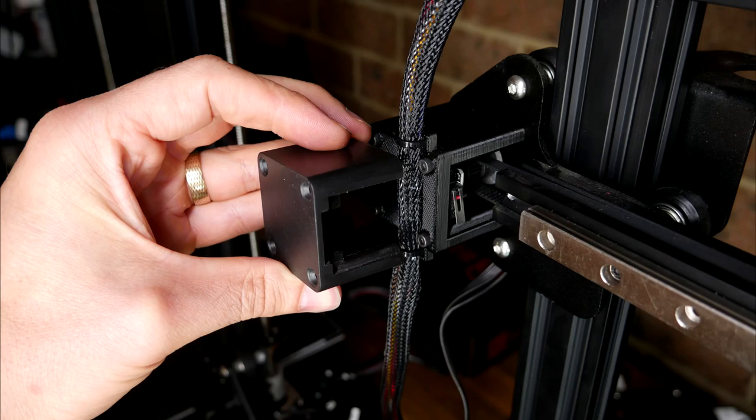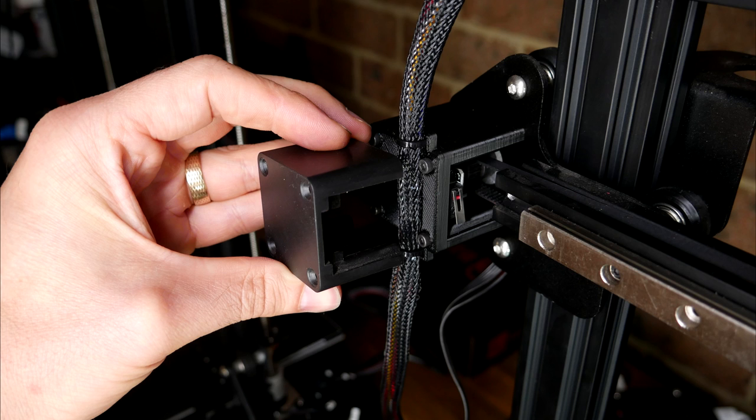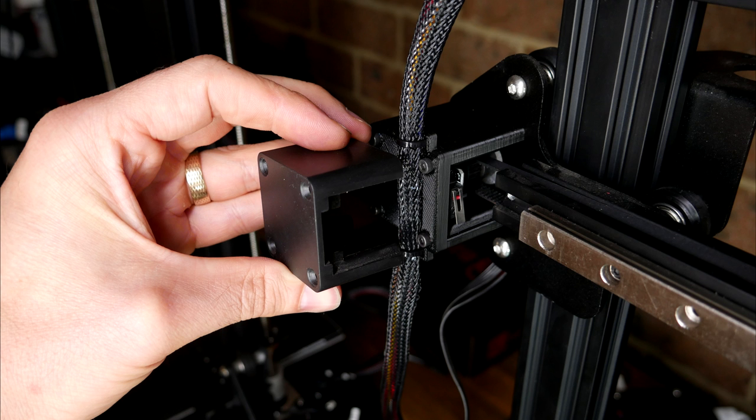On many printers, such as the Ender 3, the X axis end stop is rigidly mounted, so it may be necessary to design a replacement part to position it slightly differently and solve your problem.